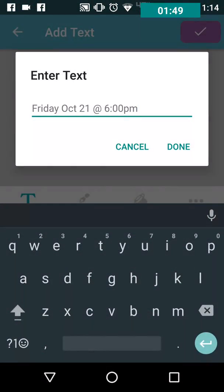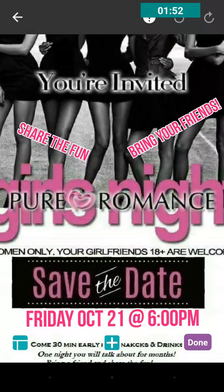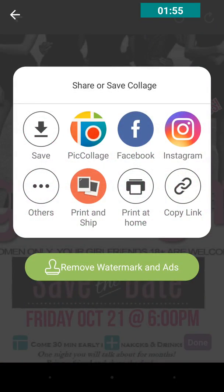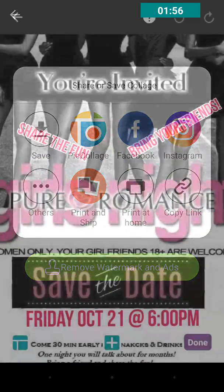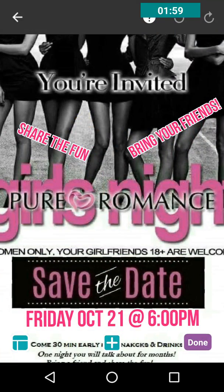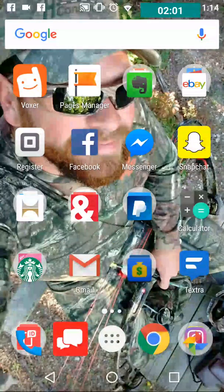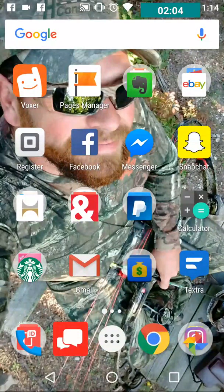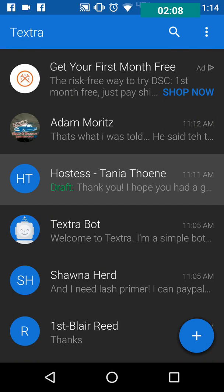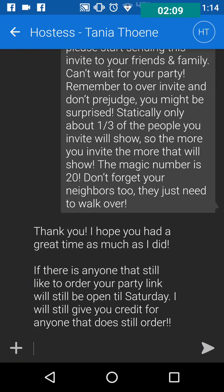Once you've made your edits, you hit Done and then Save, so it saves into your albums. Then back in Textra, as you can see, I've already added her date and the message and sent that over to her.